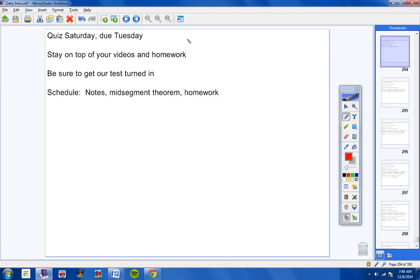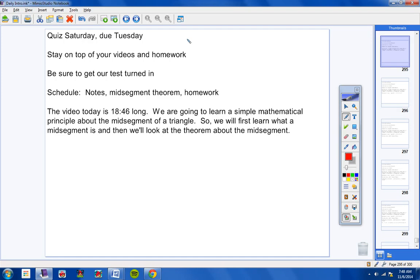Schedule: We're going to take notes today on the mid-segment theorem, and we're going to have homework. Pretty short video today. The video is 18 minutes and 46 seconds long. We are going to learn a simple mathematical principle about the mid-segment of a triangle. So we will first learn what a mid-segment is, and then we'll look at the theorem about the mid-segment.